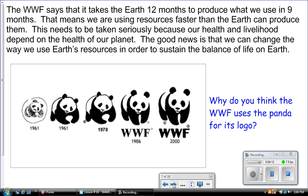The WWF says that it takes the Earth 12 months to produce what we use in just nine months, meaning we are using resources faster than the Earth can produce them. This needs to be taken seriously because our health and livelihood depend on the health of our planet. The good news is that we can change the way we use Earth's resources in order to sustain the balance of life.